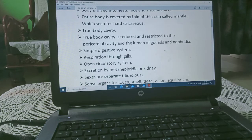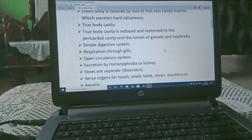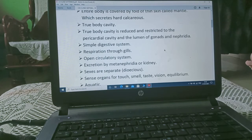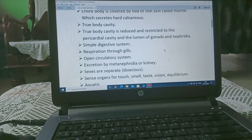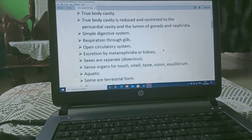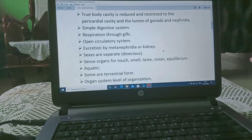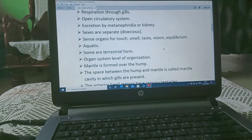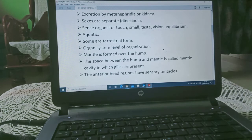The true body cavity is reduced and restricted to the pericardial cavity — the cavity present between the heart — and the lumen, meaning the cavity of gonads and nephridia. They have a simple digestive system, respiration through lungs, and an open circulatory system.